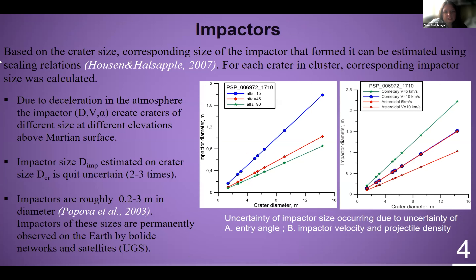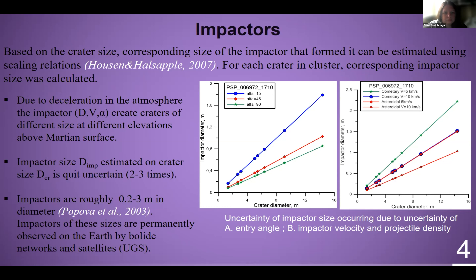Based on the crater size, the corresponding size of the impactor that formed it can be estimated using scaling relations. For each crater and cluster, the corresponding impactor size was calculated. Due to deceleration in the atmosphere, the same impactor creates clusters of different sizes at different altitudes on the Martian surface. With unknown entry velocity and impactor density, the accuracy of impactor diameter estimation is about a factor of two.